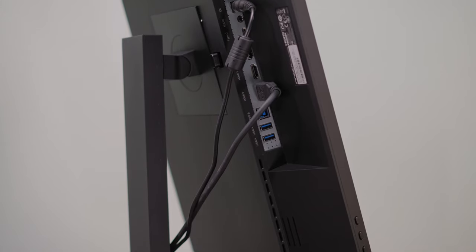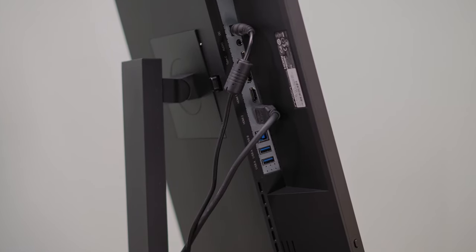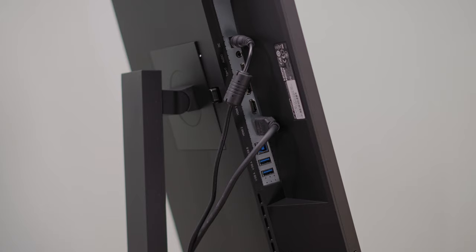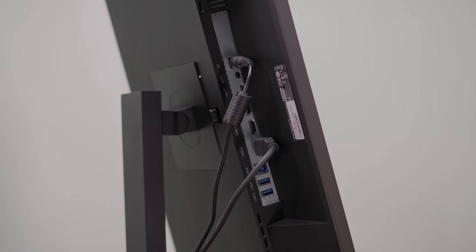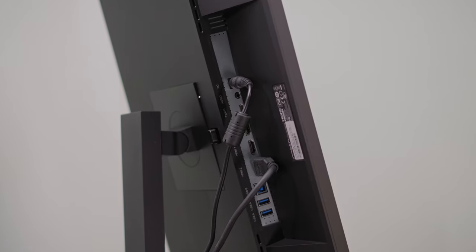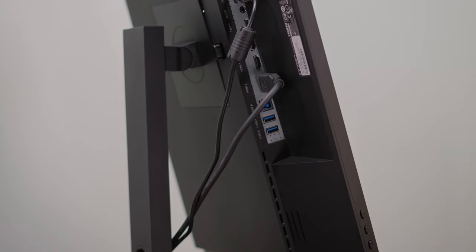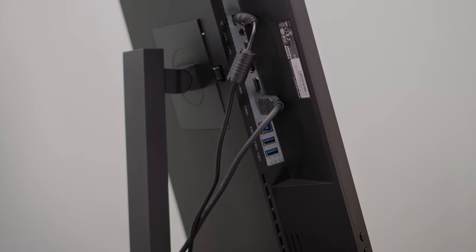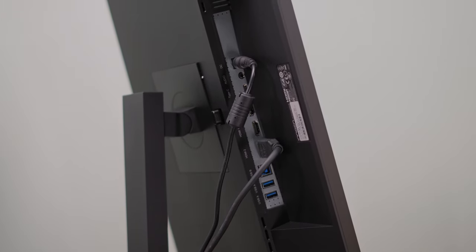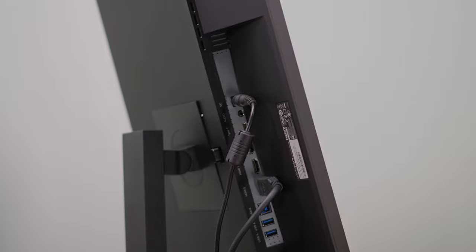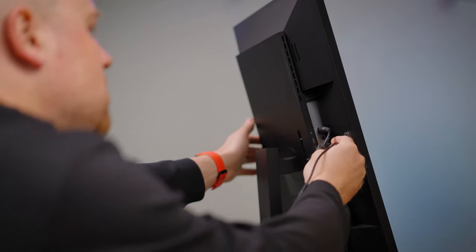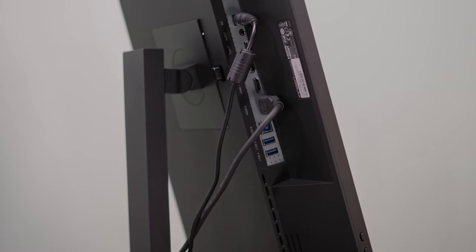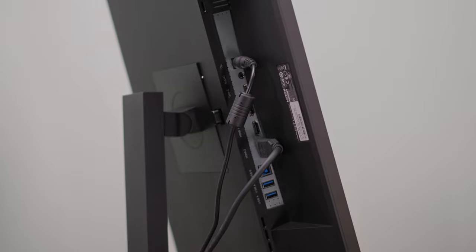Looking at the back port connection, we can understand that this monitor works also as a USB hub device. There are 2 USB-A ports, 1 USB-B port, 2 HDMI ports, 1 DisplayPort, 1 USB-C port, audio out, and power connection.